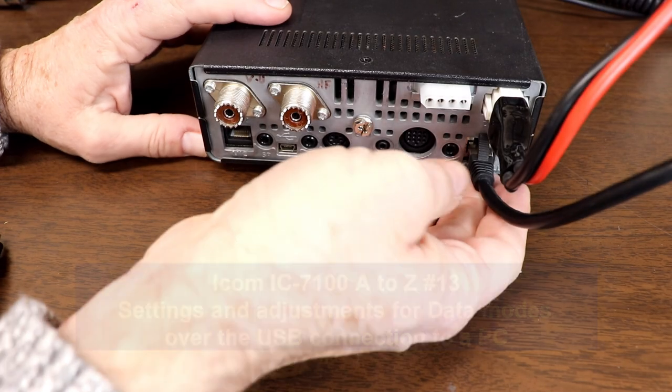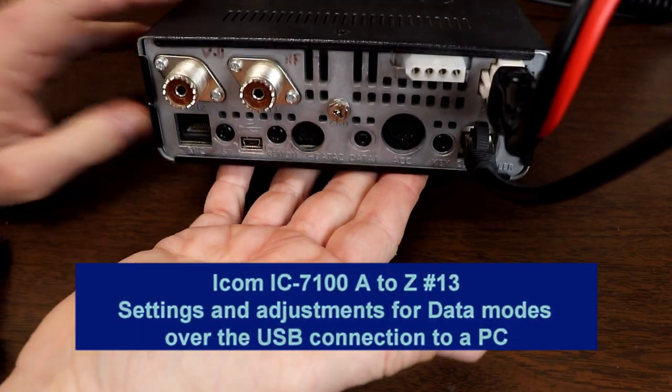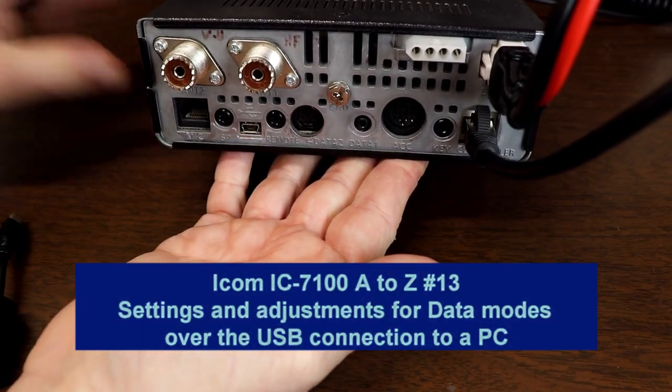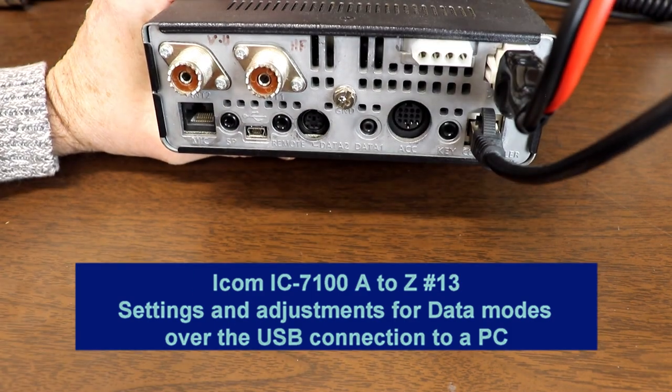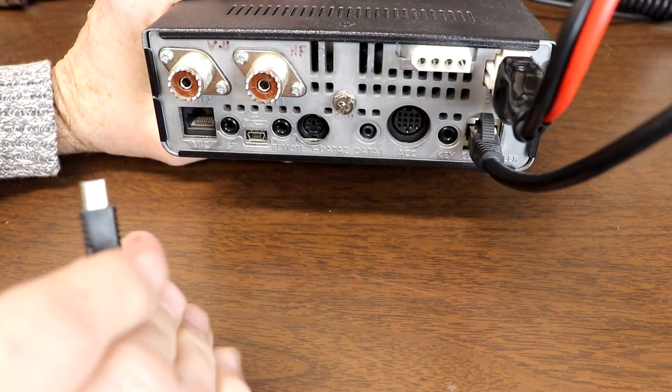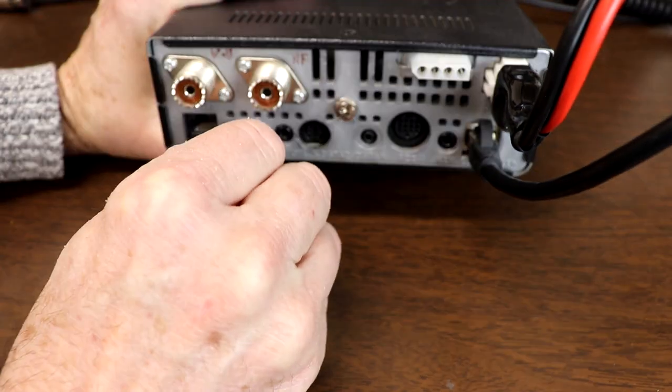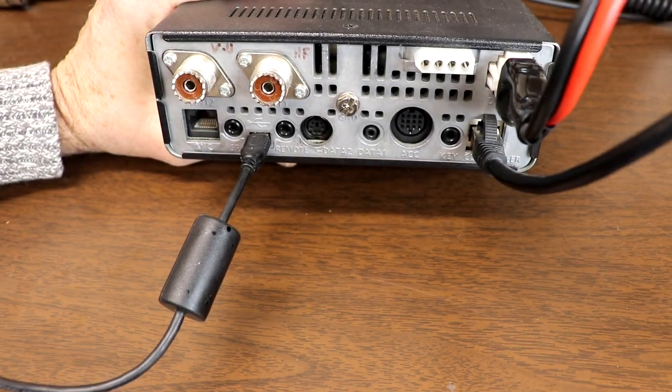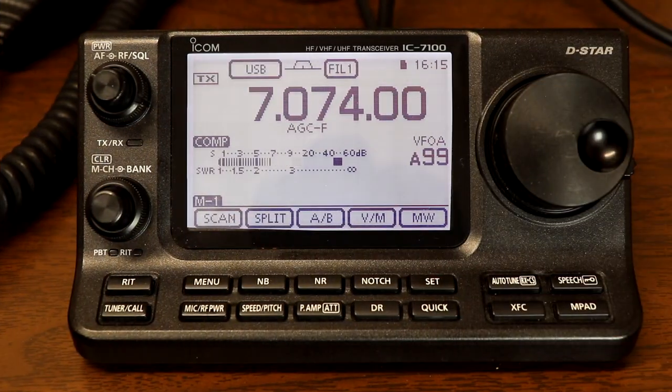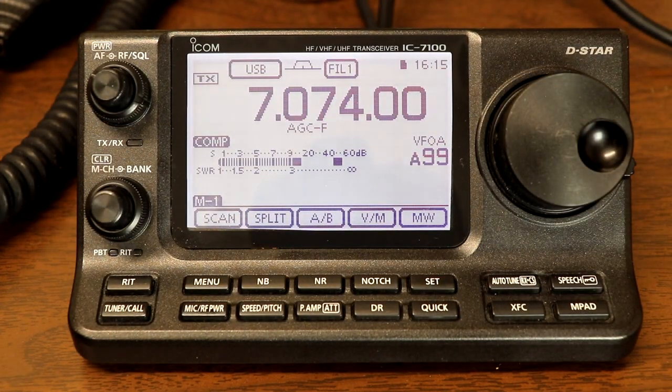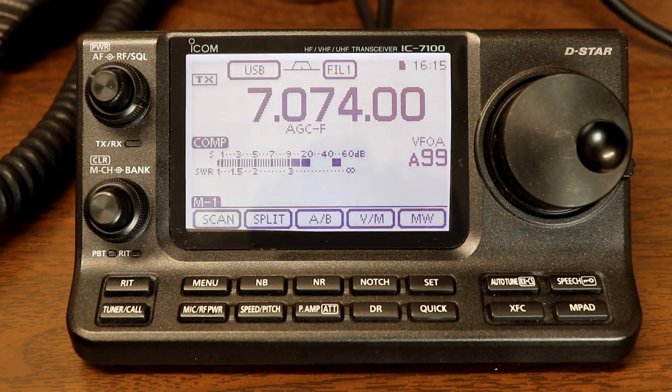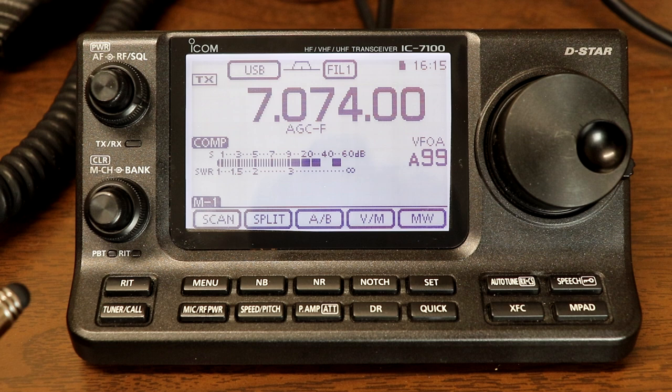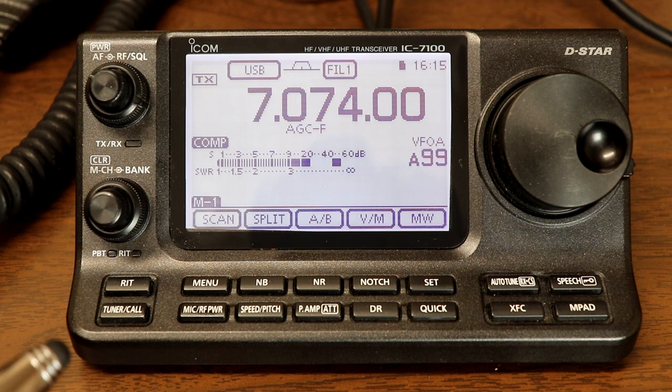Hi everyone, it's Tom, WA2IVD. Last time we went through how to connect the 7100 to your PC with a USB cable. Now let's take a look at the settings and adjustments we need to do something useful with that connection. Let's look at the settings that we need for operating in digital modes now that we've got this connected to the PC through the USB cable.